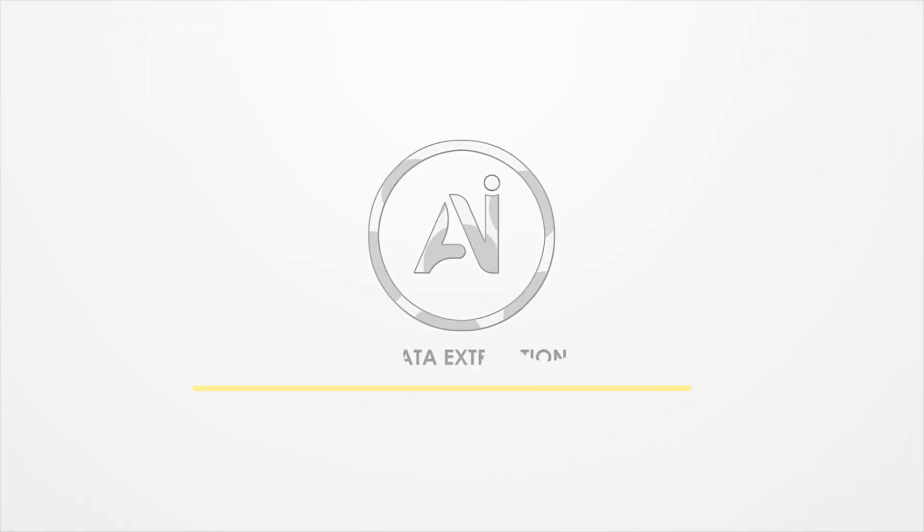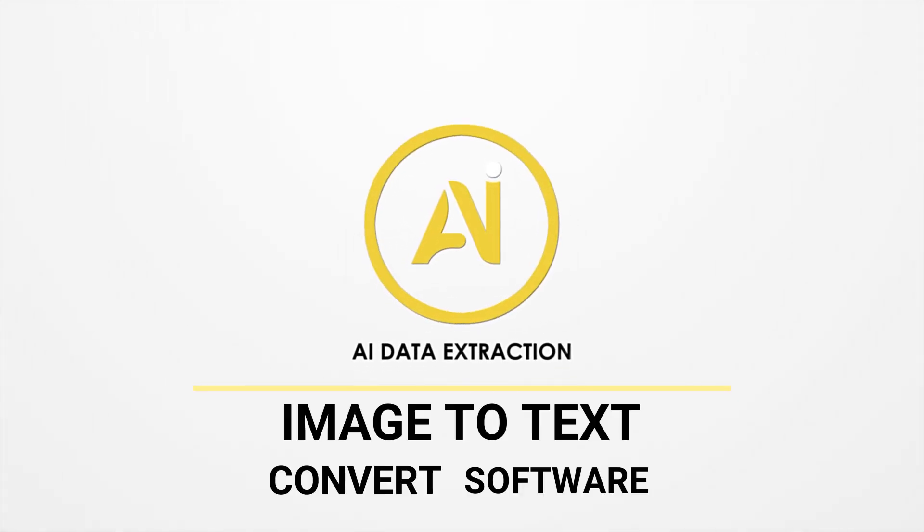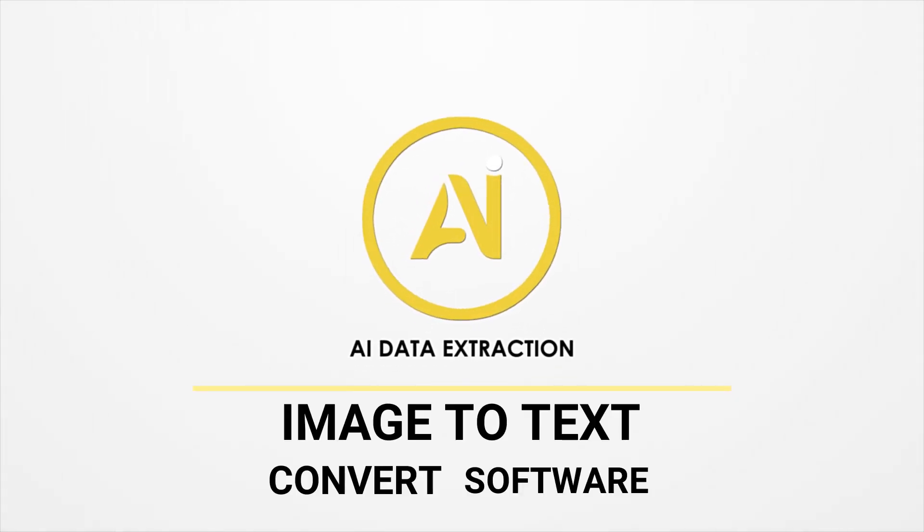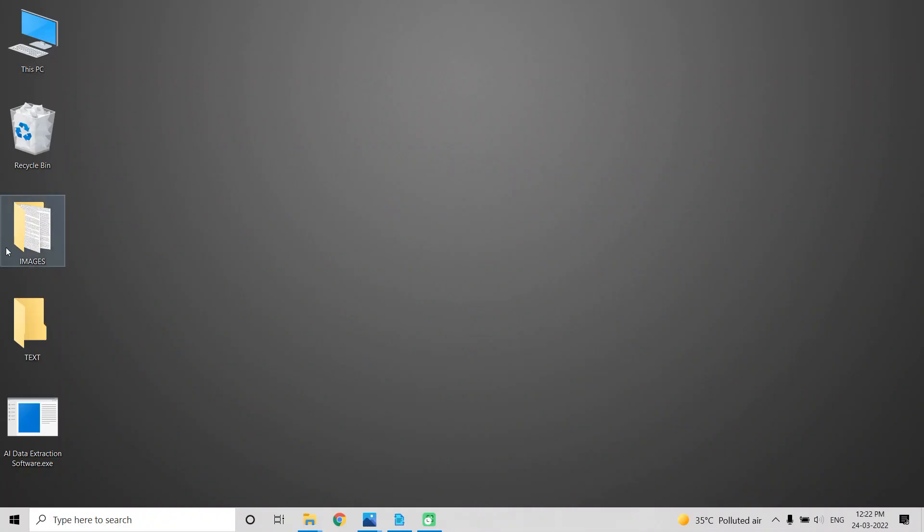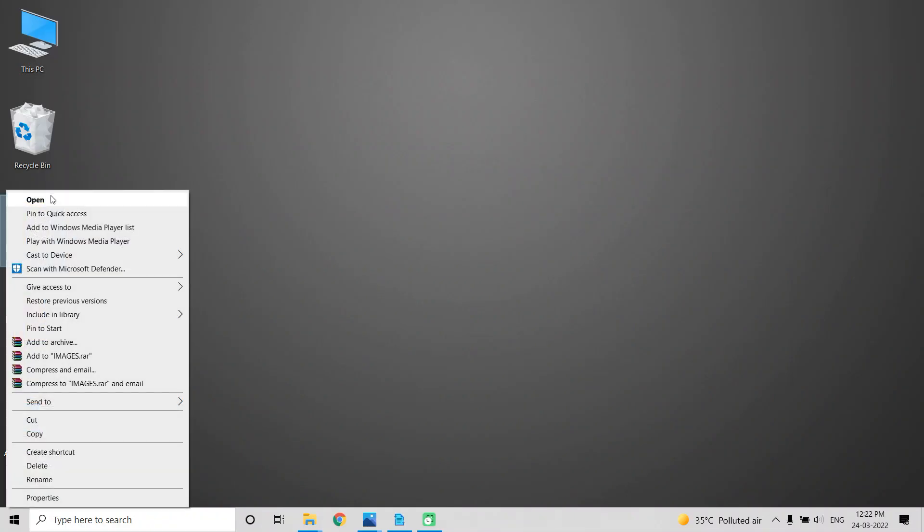Hey everyone, AI Data Extraction is back. Today I'm going to show you image to text converter software.